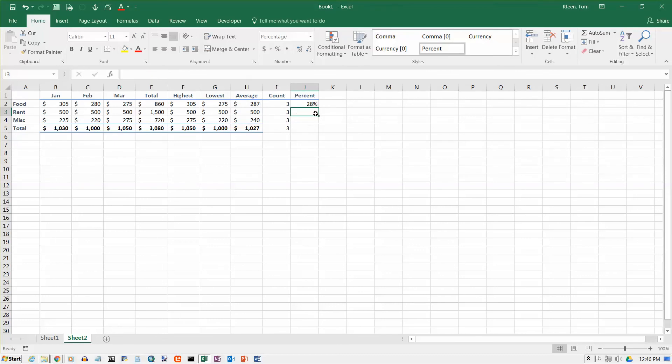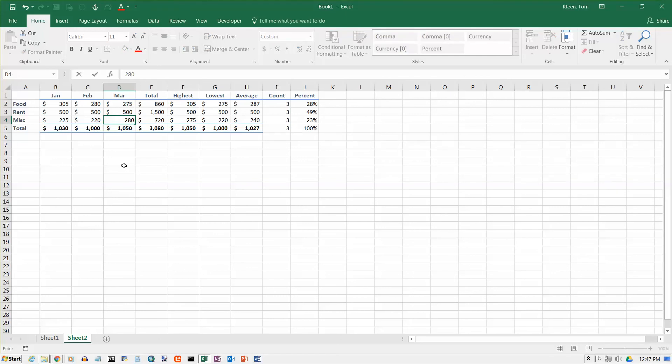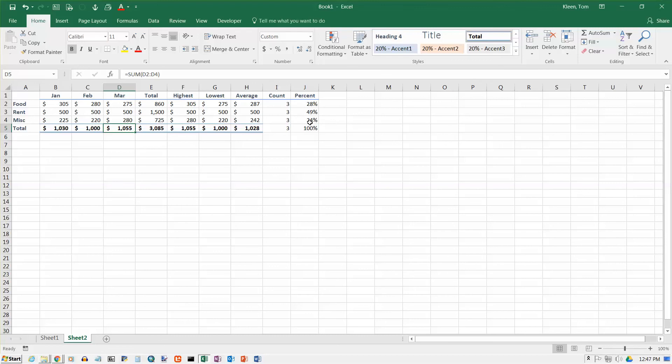Now I'm just going to hit the enter key, and I'm going to take that, and I'm going to select it with the fill handle, and drag it down, and I add those numbers up, and I get 100%. Now, let's take a look at something kind of interesting here. Let's go over to March and cell D4, and change the 275 that's there to the number 280, and hit enter. Okay, and that was just enough to change this percentage and make it 24%.